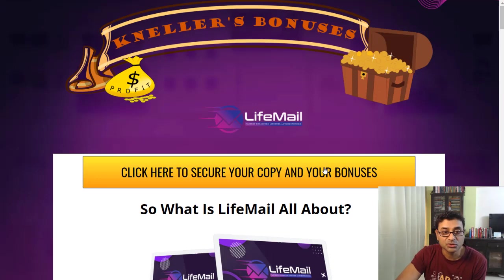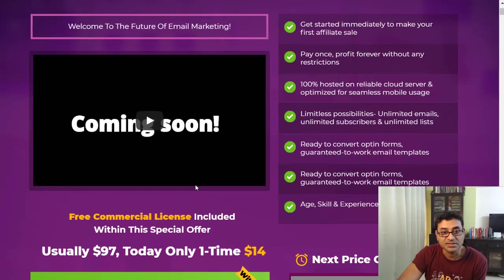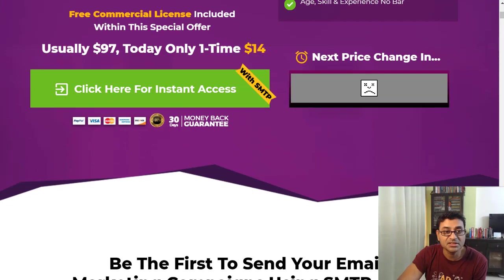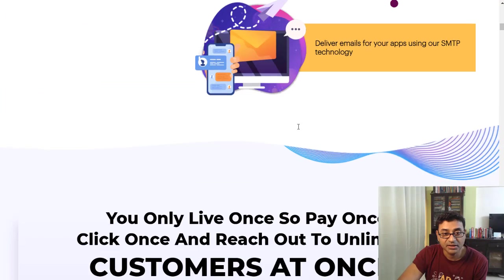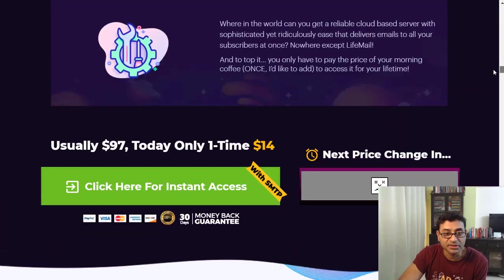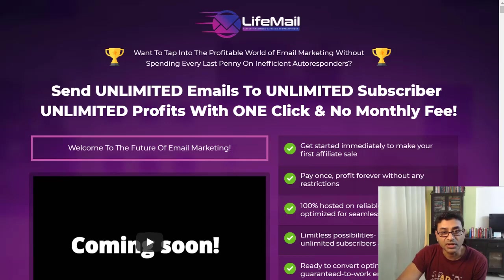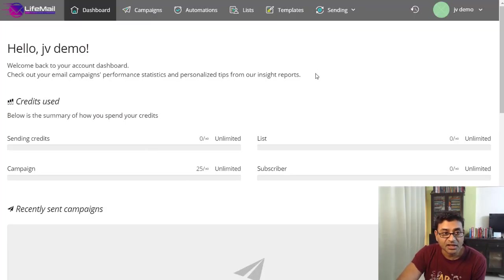Let's see what this Life Mail is all about. If you click the link below, it will take you to my bonus page, and clicking any of the yellow buttons will take you to the sales page. For $14, you're essentially getting access to this software and can send unlimited emails. You can go through the sales page at your leisure. This is the dashboard that gives you unlimited credits, lists, subscribers, and campaigns.